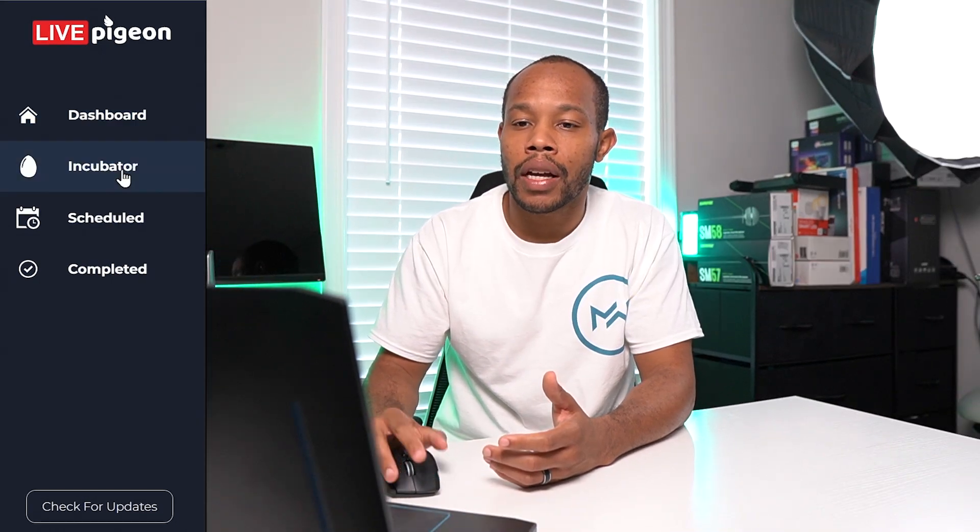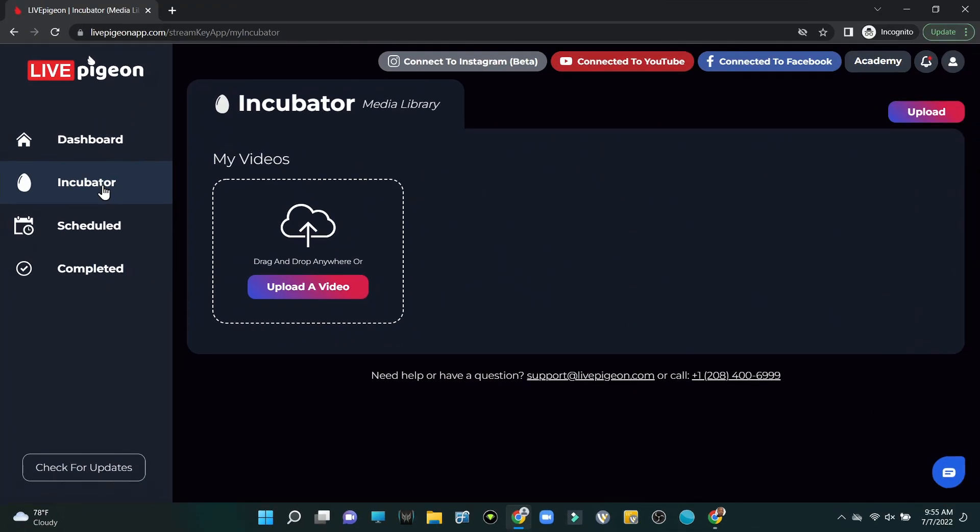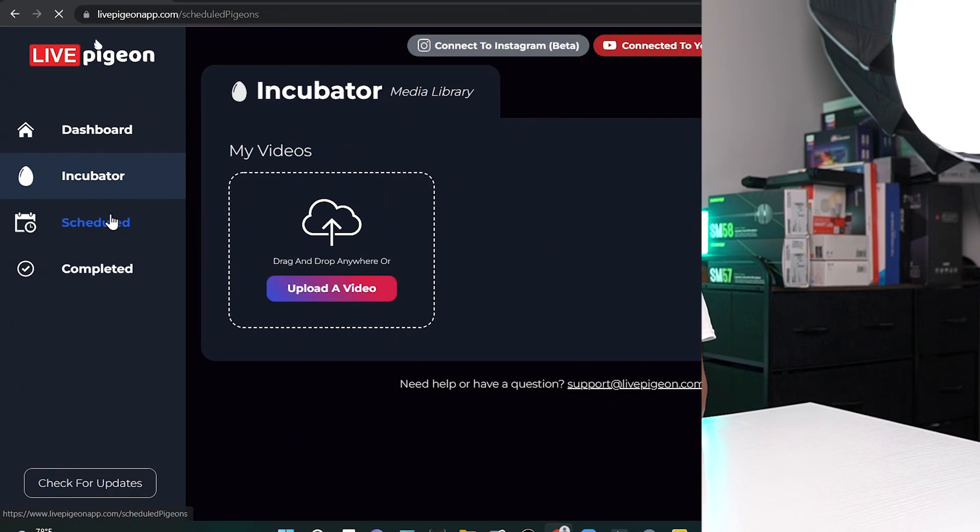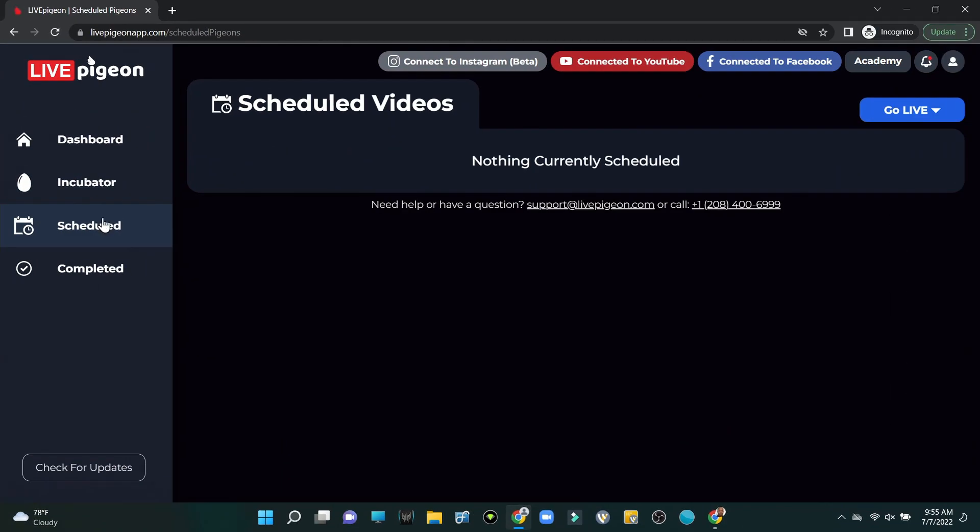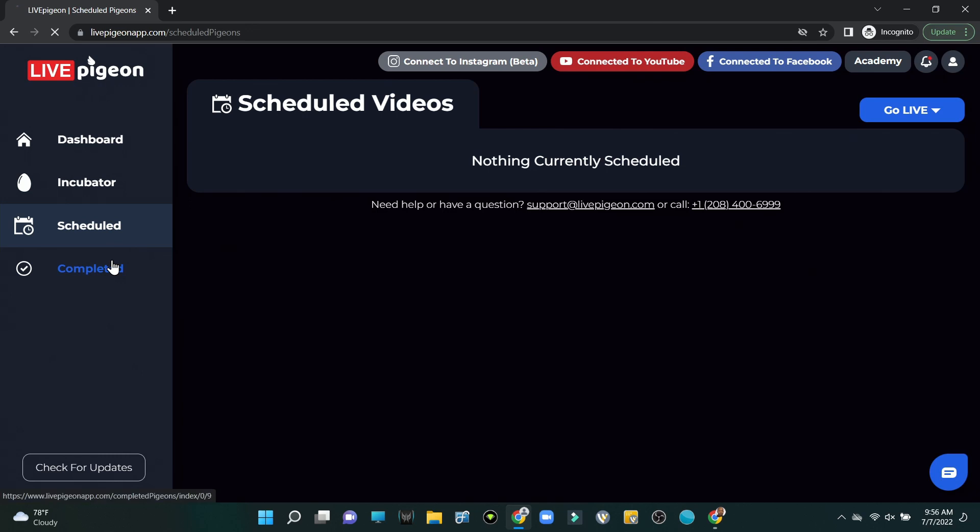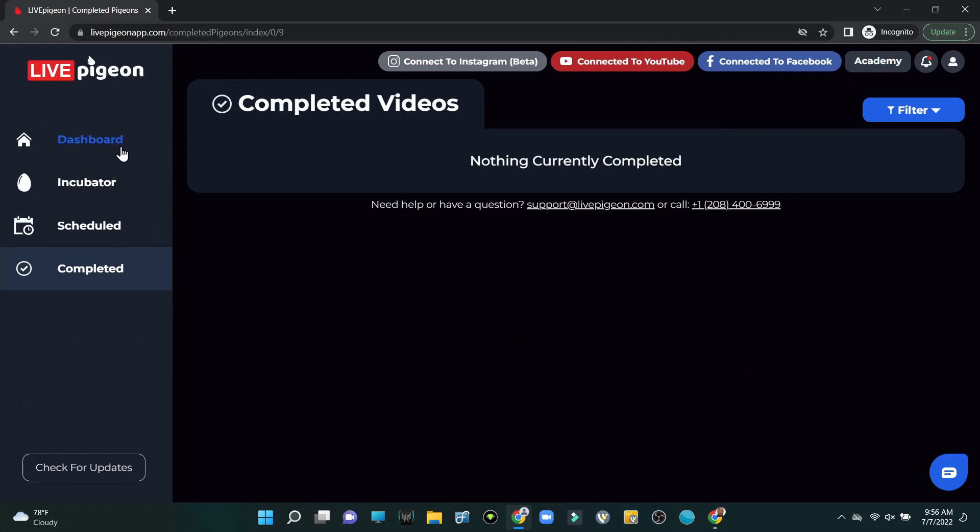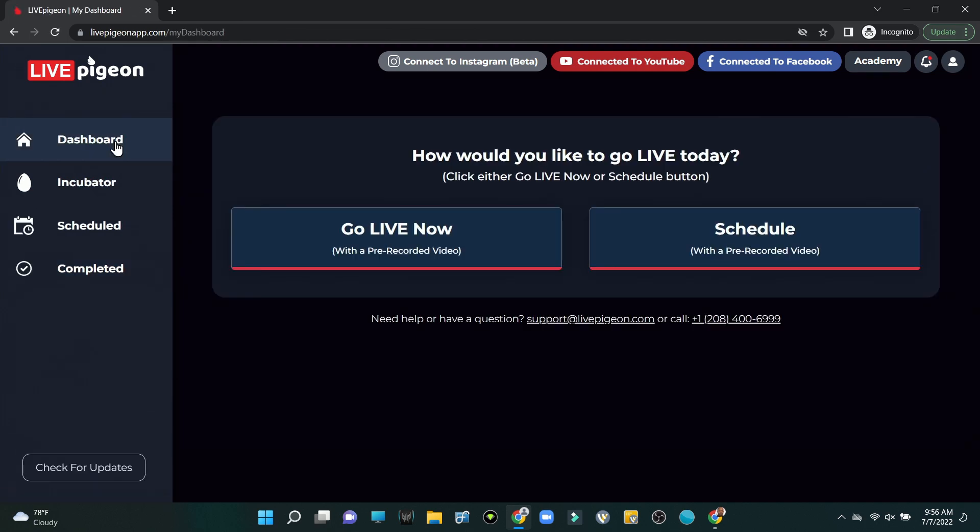On the left hand side underneath our dashboard we have our incubator section, so any videos that we want to live stream pre-recorded, this is where we're going to upload those videos. If we look at the schedule tab, this is where we're going to have our scheduled videos. Once we set a date and a time, we'll be able to see that entire schedule of when the videos will be released to those social platforms that we have connected. And any videos that we've completed we'll see right here. Pretty easy to use, right?